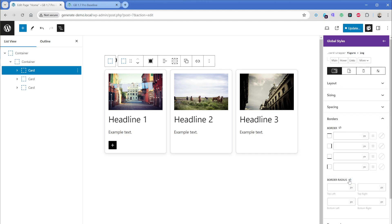So we're going to click on create here. Then under border, we're going to go to border radius. And again, just for exaggeration sake, so you can actually see this, I'm going to type in border radius of 24 pixels. And we can see that applies to all corners of all of those images.